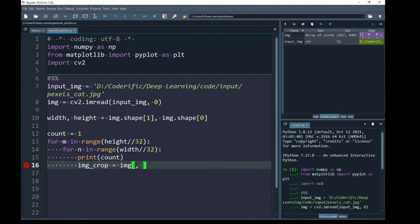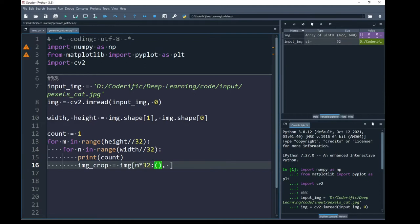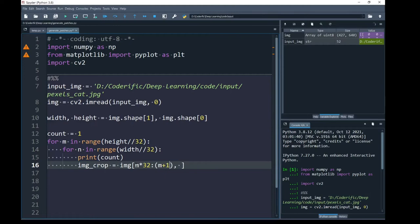For the number of rows, I am going to take iterator m, multiplying it with 32. This is the starting index and to end it, I am going to add another index that is started by adding 1 into m, again multiplied by 32.